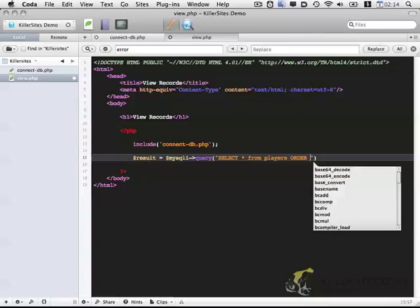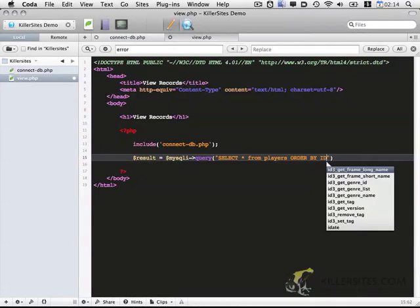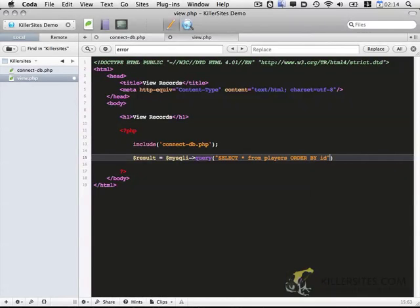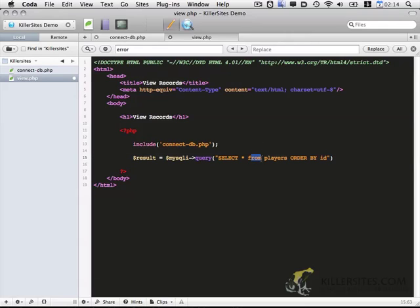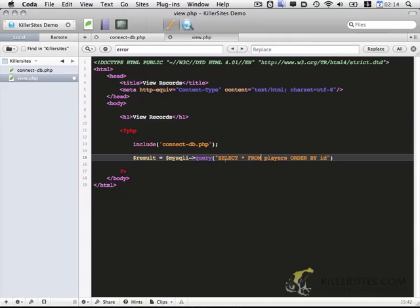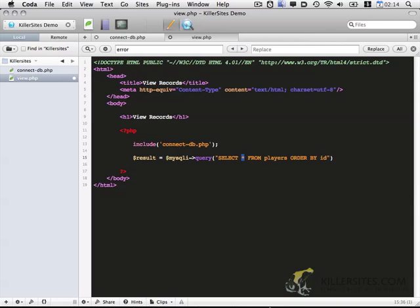Now within this section is the query itself. So we're going to do select star from players, order by ID.